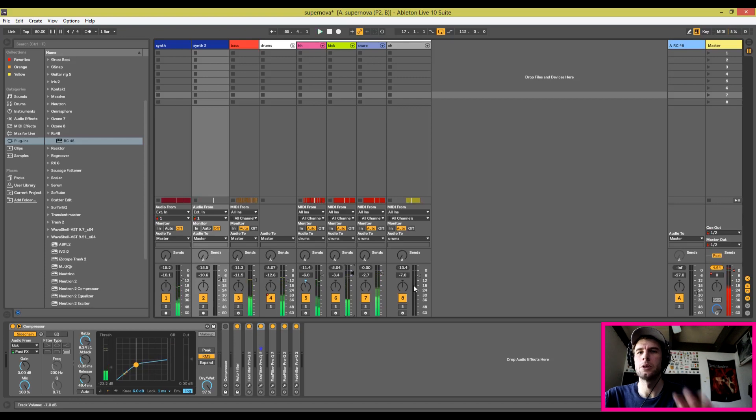Turn the kick up a couple notches there. One trick I like to do is I'll solo some of the instruments to see how they sound together, mostly just to check the levels if I'm unsure about the level still, because I'm wondering if the bass is still kind of low.